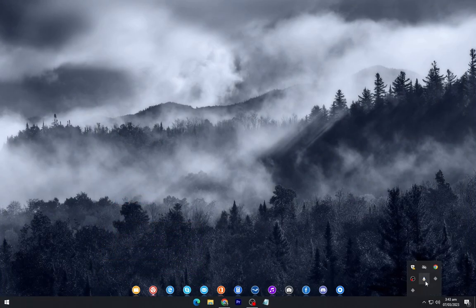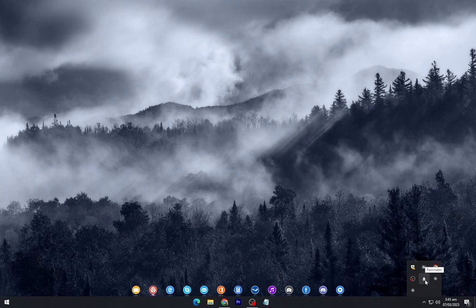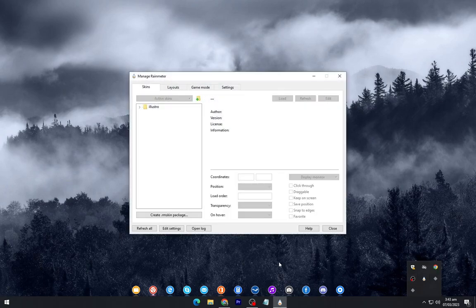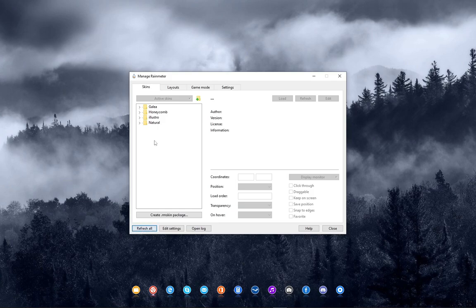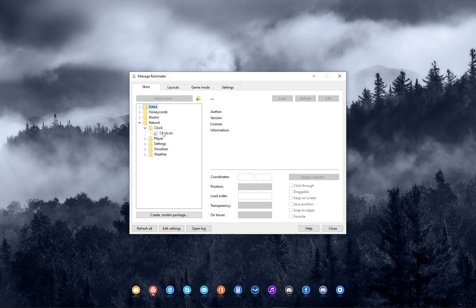Now open the Rain Meter from the taskbar tray and refresh it. Load all the skins as shown.